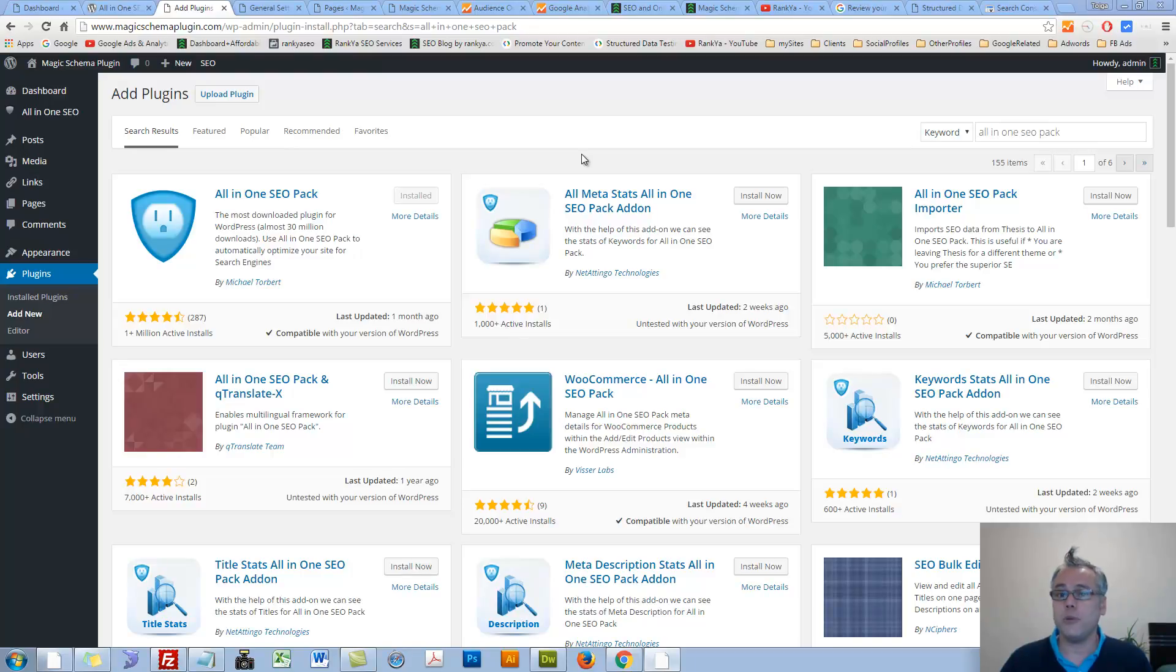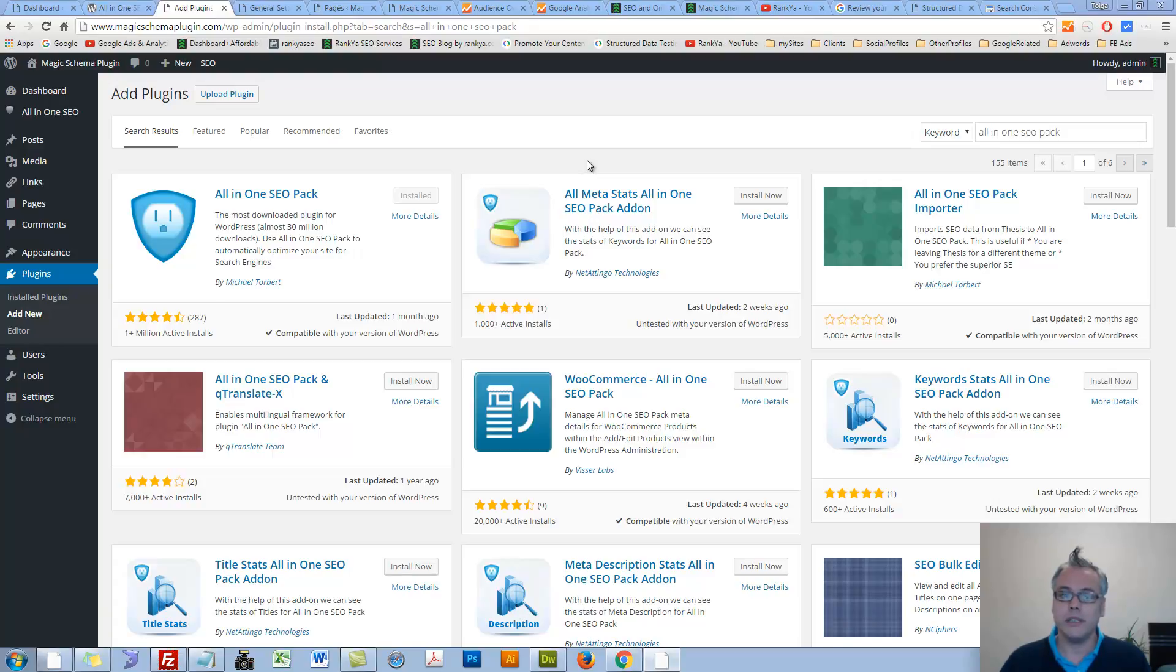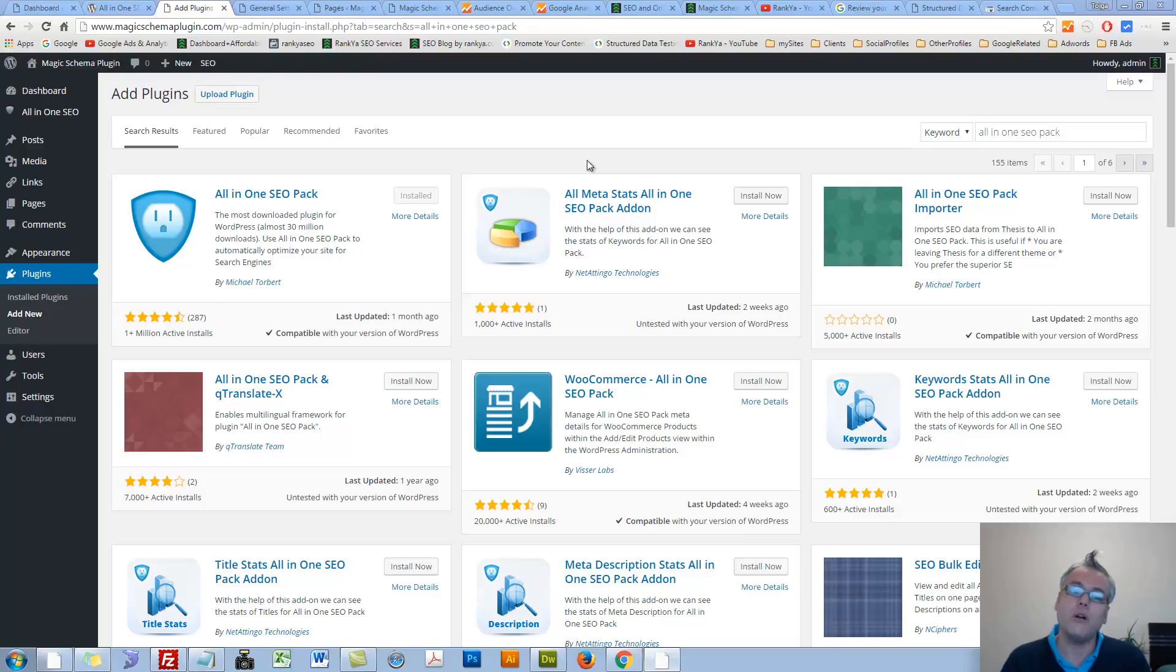All-in-One SEO Pack Tutorial for 2016. Hello and welcome. In this video session, I'm going to show you how to quickly use All-in-One SEO Pack for your WordPress site.